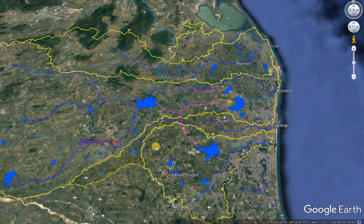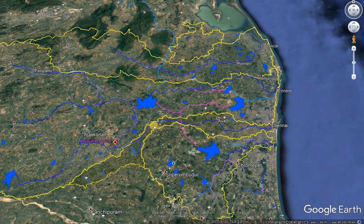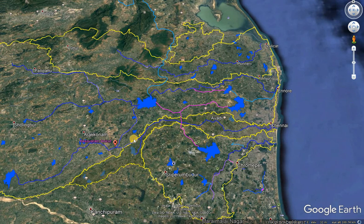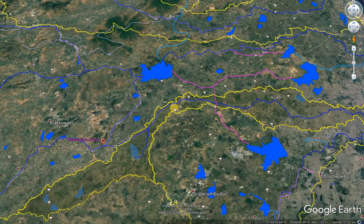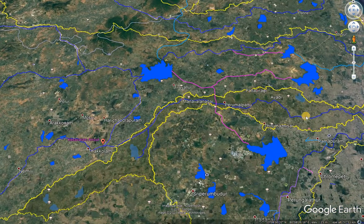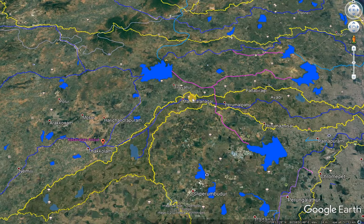This is the whole profile of the Koovam river. No other major tank is available in the Koovam river except Koovam lake.